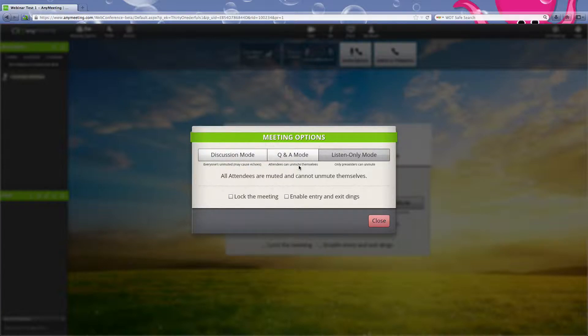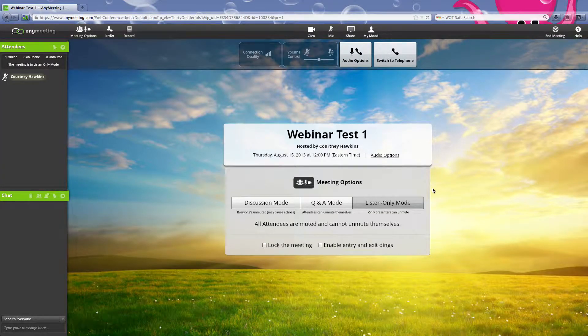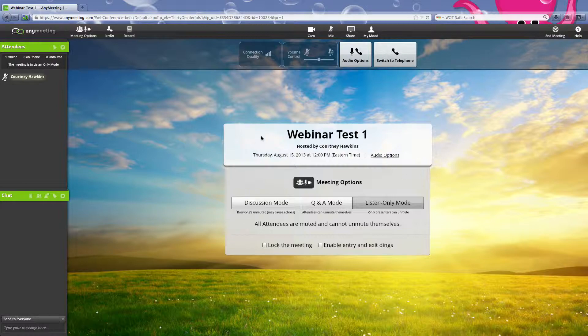In Q&A mode, people can hit star six to unmute themselves, or if they're on the computer they can hit unmute. So right now we're in listen-only mode.